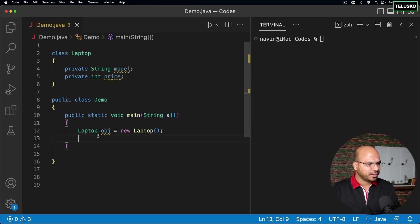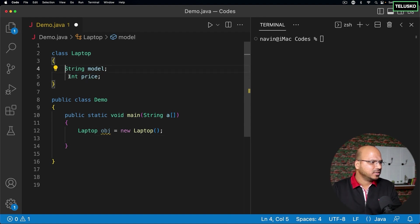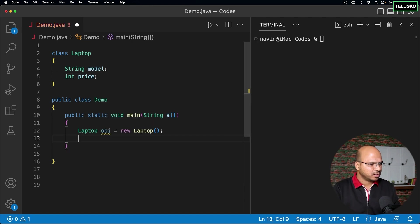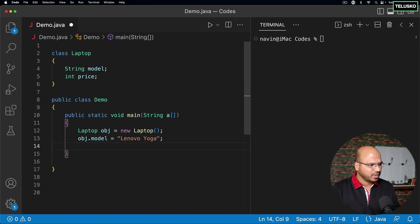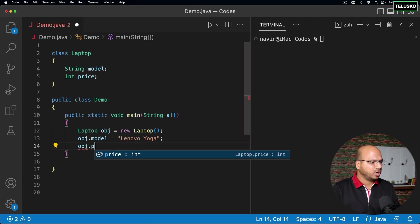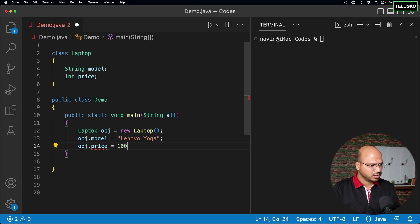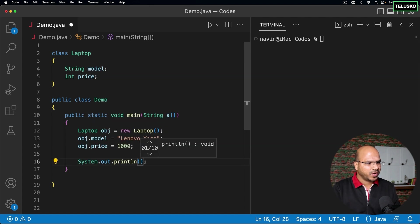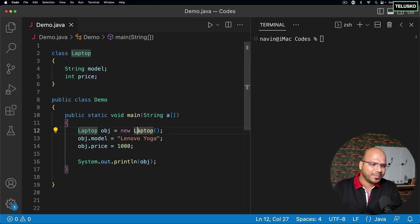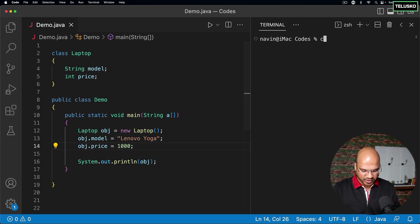Let me set values on this object. I'll remove the private keyword so I can access the fields from outside. I'll set obj.model to 'Lenovo Yoga' and obj.price to 1000 dollars. Now what if I try to print the object? We've tried this before and it was giving some weird output — let's understand what that output is.